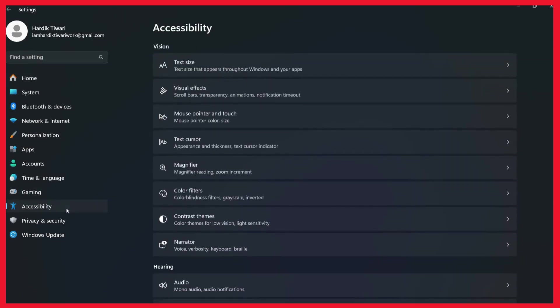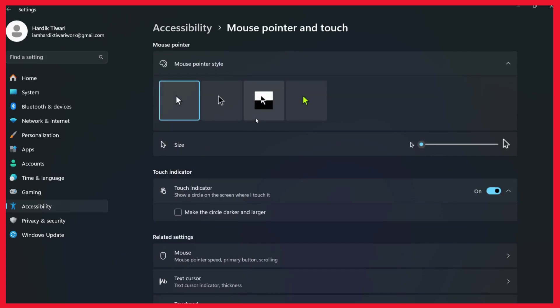Now once you are inside the accessibility tab you can see the mouse pointer and touch option. Simply click on it and from here you can see that the mouse pointer style is currently set to white.